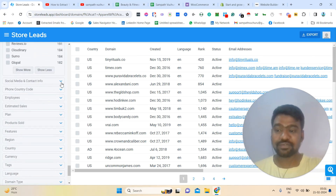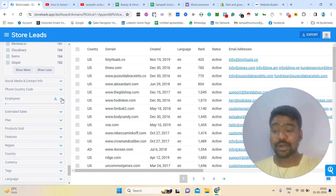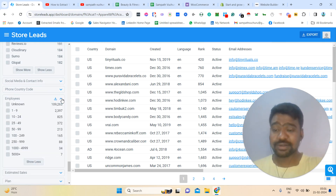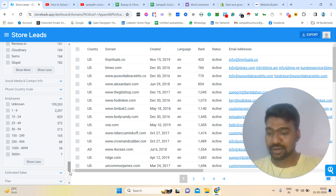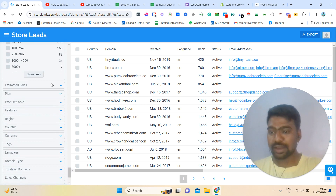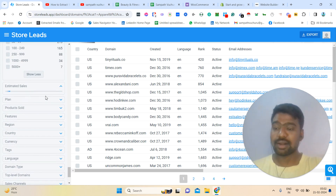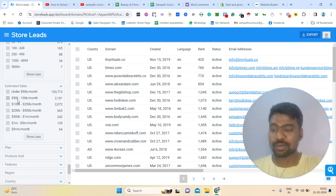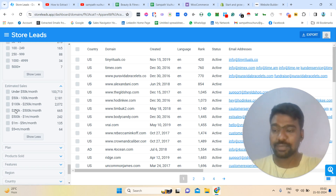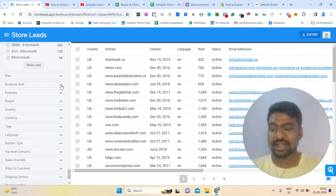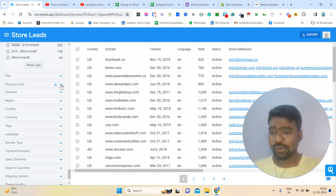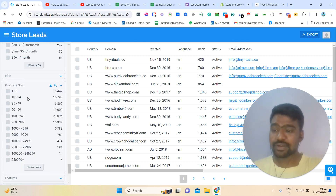Another thing — social media contact information availability. We can also collect based on employee size. Based on my knowledge, 80% of stores are managed by 2 to 3 people, so there are many unknown stores here. We can also collect based on estimated sales — like whether they are selling under $50K per month, $50K to $100K, above $1 million, or $5 million. We can also collect based on products sold — like 1, 10, 1000, or millions of products.